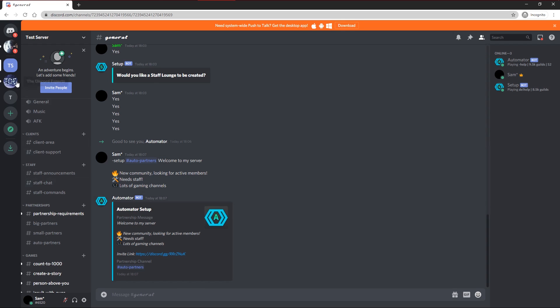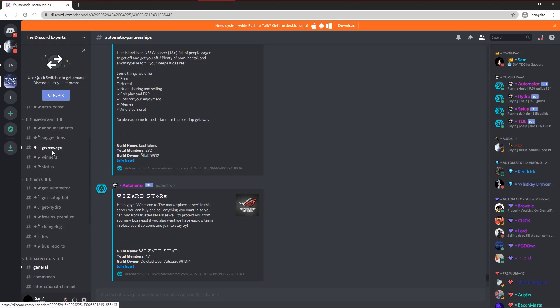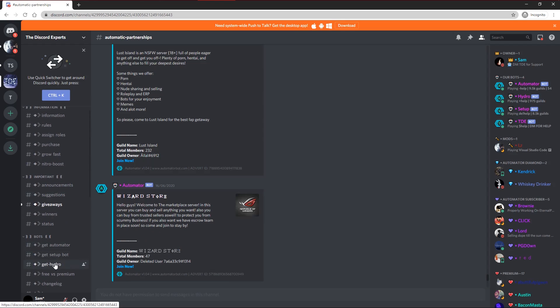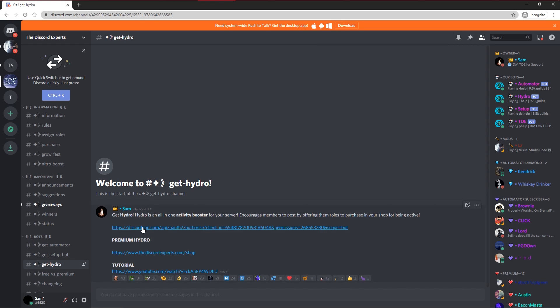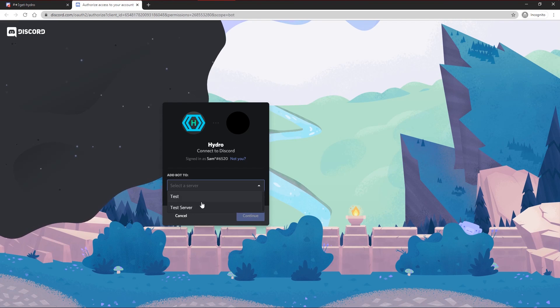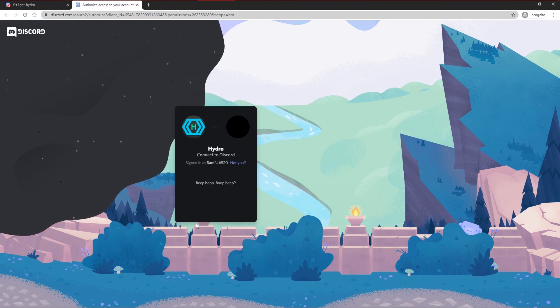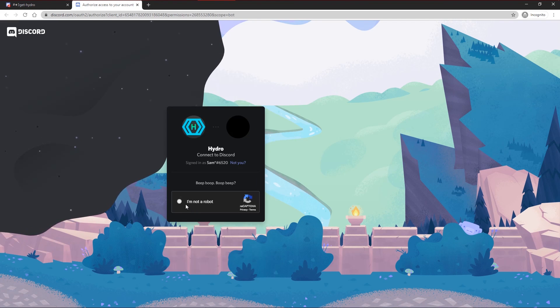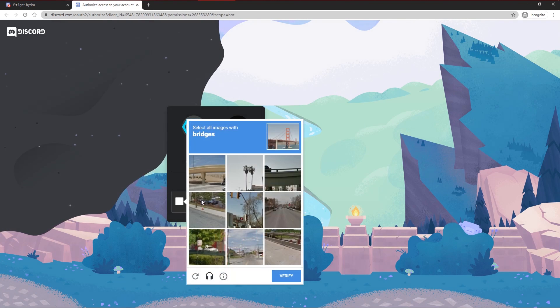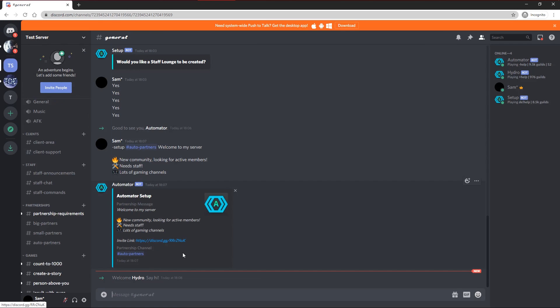Other than that, as I've said all the bots base plans are completely free. So now that you've automated set up, I'm going to head back to the Discord Experts and get the final bot, which is Hydro Bot. Hydro Bot is an all in one activity booster for your server. So I'm going to invite to test server here. Authorize. I'm not a robot. You'll get a DM saying how to use it. Again as it says here, make sure you leave all the permissions on for all the bots so they all function properly.